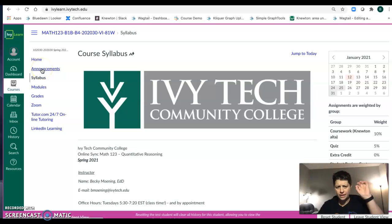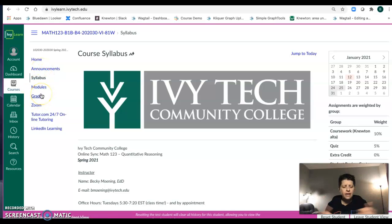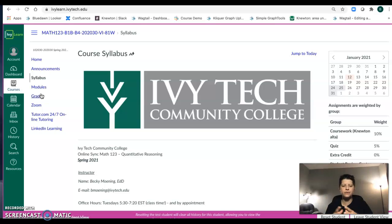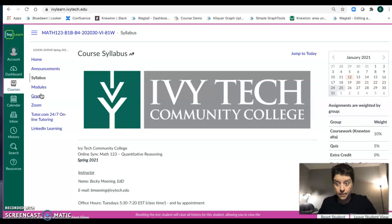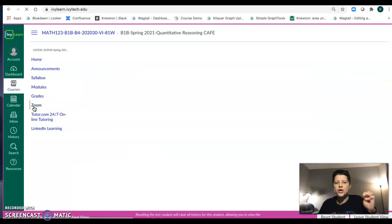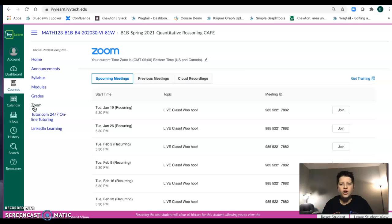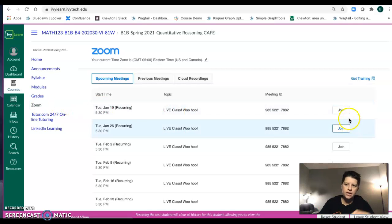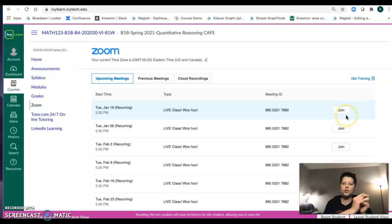So we've talked about the homepage, announcements, and syllabus. Check your grades periodically — if you ever have a question about your grade, email me. This Zoom link is where you're going to go to get into all of our live classes. Every Tuesday night at 5:30 you're going to hit the join button and come in so that we can talk.